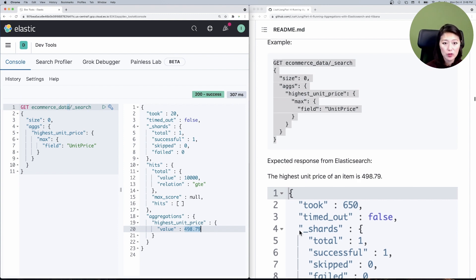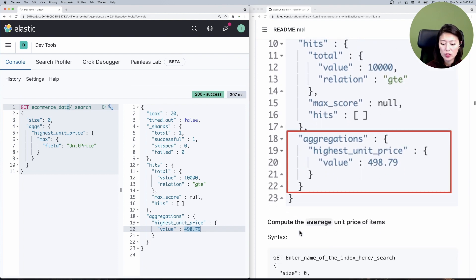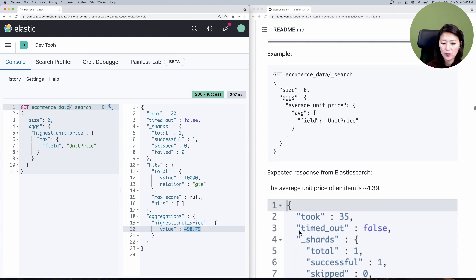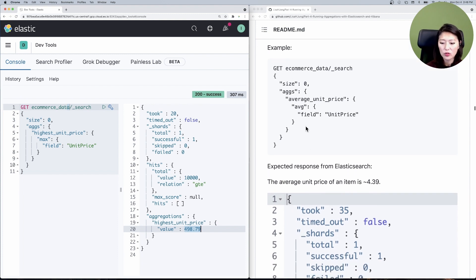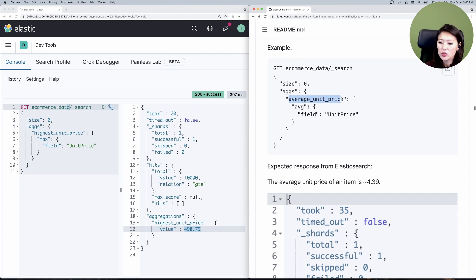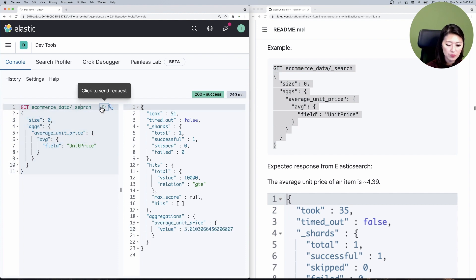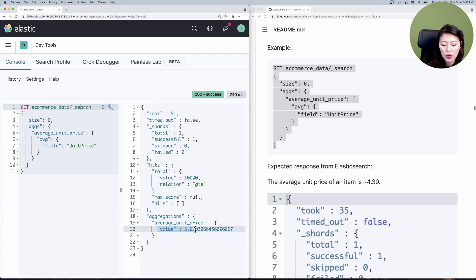What about the average unit price? Scrolling down to that section and then to the example, again almost identical to the last request, except we named the results 'average_unit_price' and the type of aggregation is 'avg,' short for average. Let's copy and paste that into the console and send. You'll see that the average unit price is 3.61.